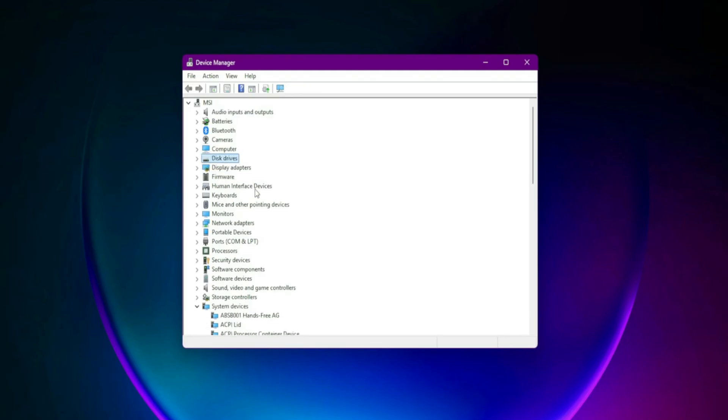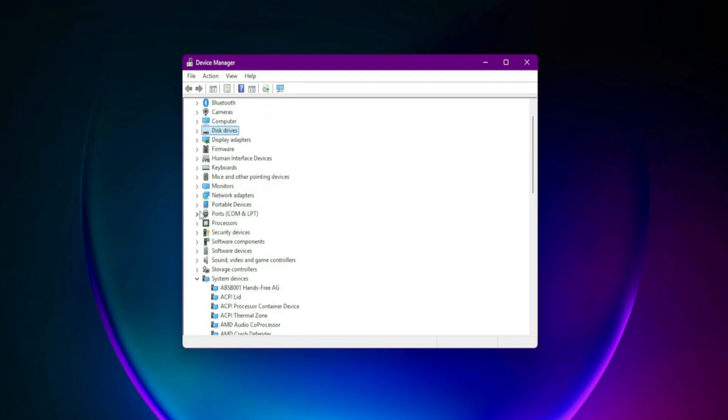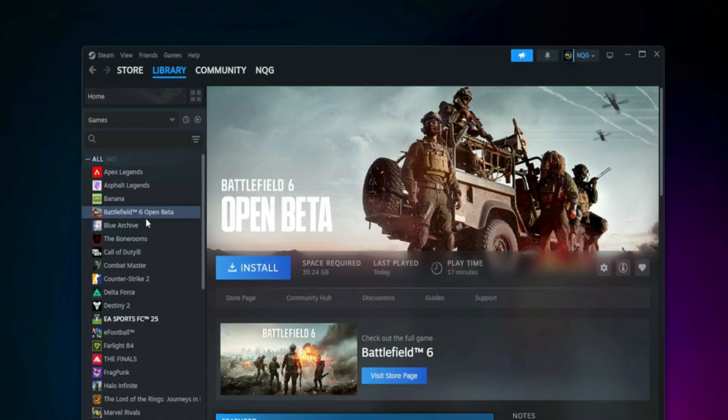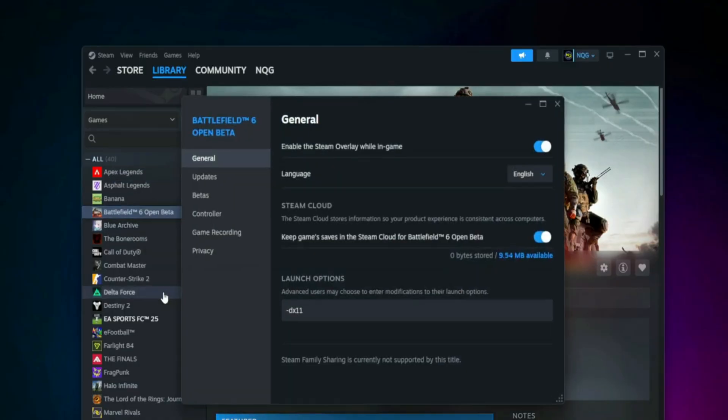Force DirectX Versions. Some systems hate the default DirectX Battlefield 6 tries to use. You can change it. For Steam: right-click the Game, Properties, Launch Options. Try adding each of the following, one at a time: